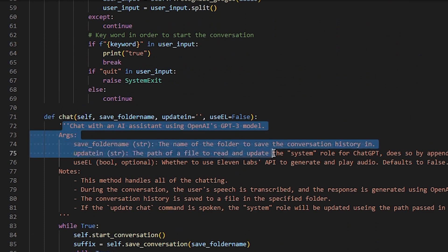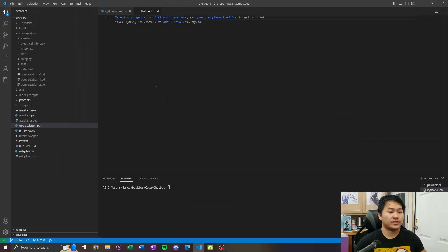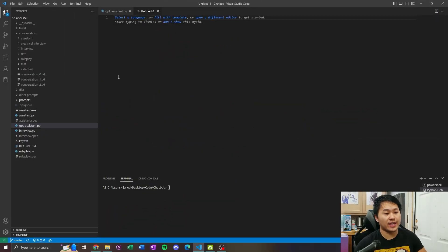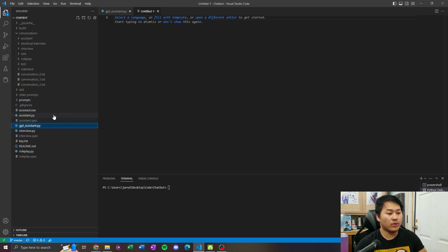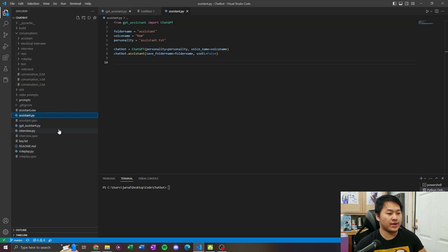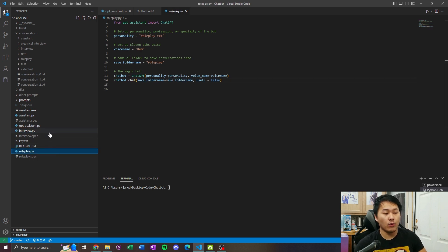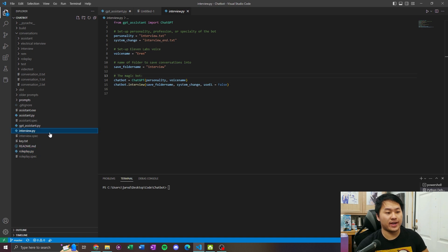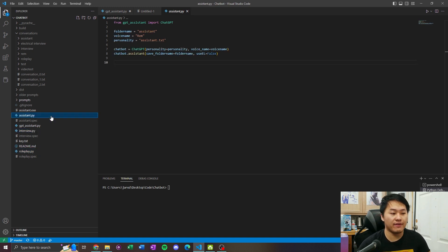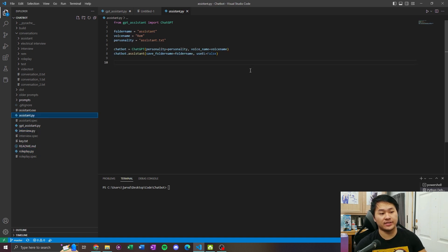If you want to read up a little bit on them, I have notes for each one of these methods. What you're gonna want to do is either create a new text file by going to File > New Text File, or take a look at the three pre-made Python scripts I already have. I have a role play script, an interview script, and an assistant script.